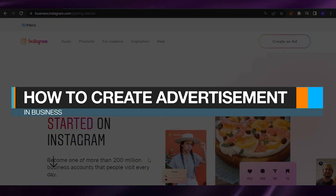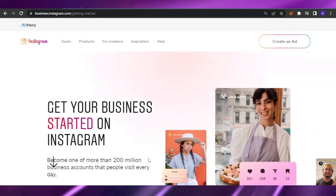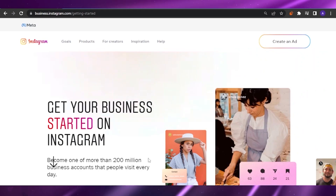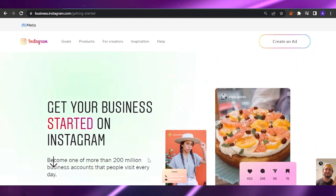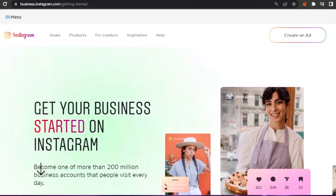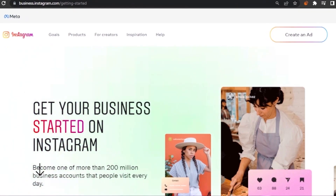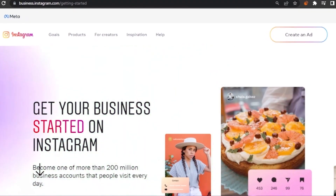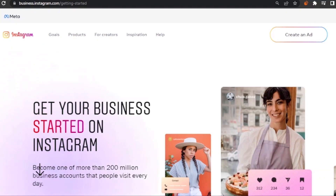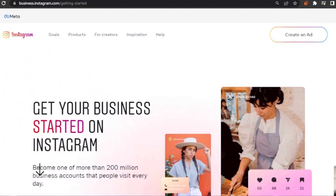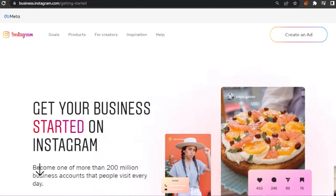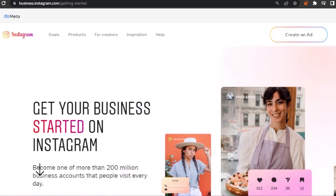How to create an advertisement on a business account on Instagram. Hello guys, welcome back to my channel. In today's video, I'm going to show you how you can create an advertisement or ad on the business account in Instagram. It's going to be easy and I'm going to show you a detailed step-by-step process so nothing is left out.